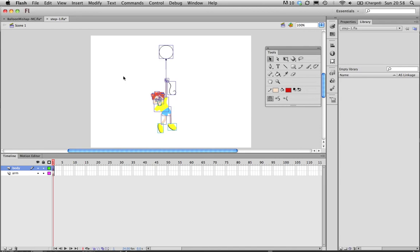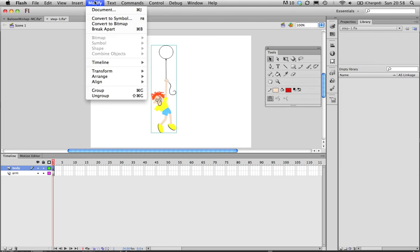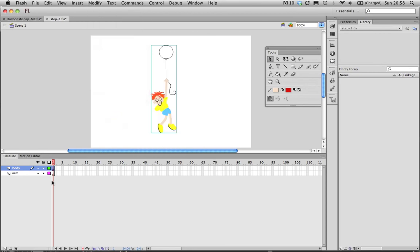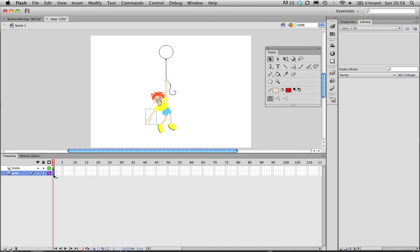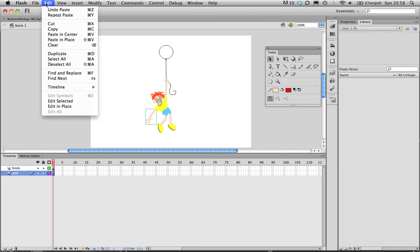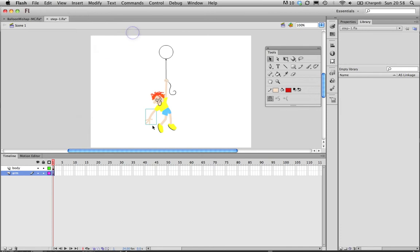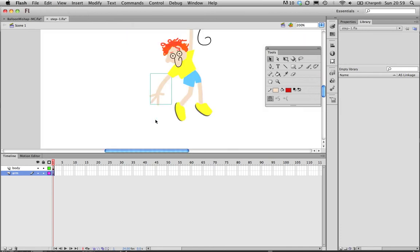Command-G to group that, which is in the Modify menu, Command-G. Then I'm just going to go on to the first frame of my arm layer. Command-Shift-V to paste in place. So edit shortcut paste in place, Command-Shift-V for the arm, and you'll notice quite handy that goes into the exact same position as I cut it from.